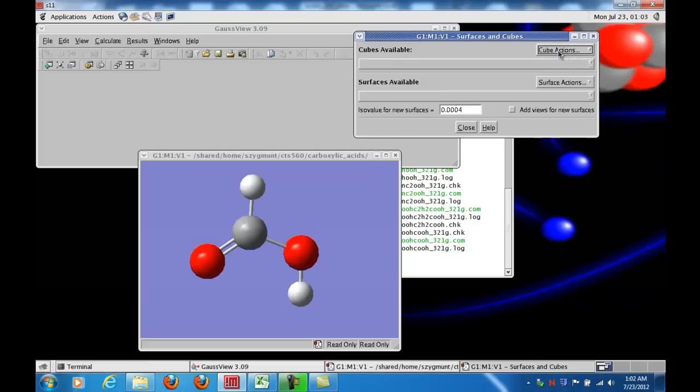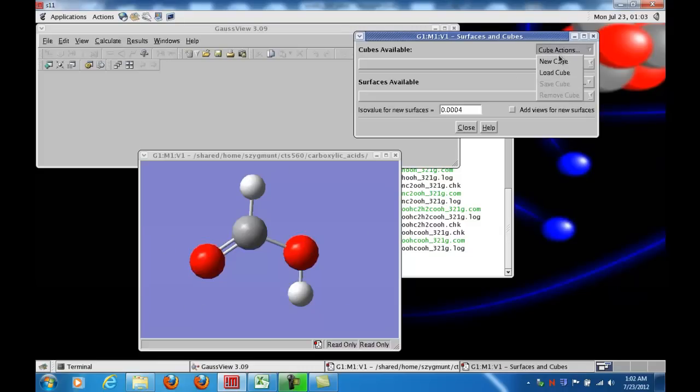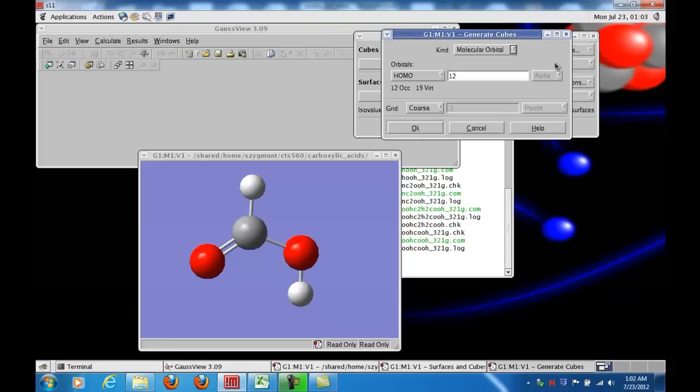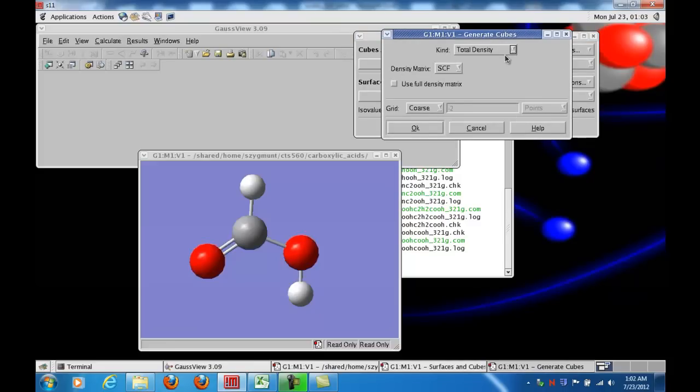The first step, I'll tell you what it's going to do before I do it, is that I will generate a surface of constant electronic charge density surrounding the molecule, and so that's done by clicking cube actions, new cube, and then under kind, clicking total density.